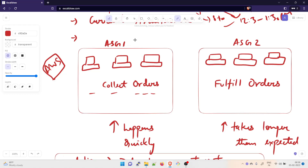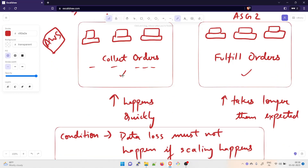If you don't already have an idea of what an auto scaling group is, there are multiple videos available for that. ASG1 is used to collect the orders, and ASG2 is used to fulfill the orders. The problem is that the collection and processing of orders is happening very quickly, which is expected. But the bottleneck is that it takes longer than expected to fulfill the orders.